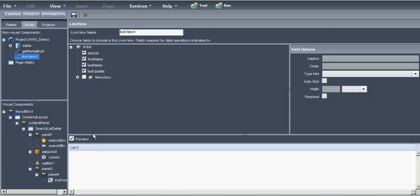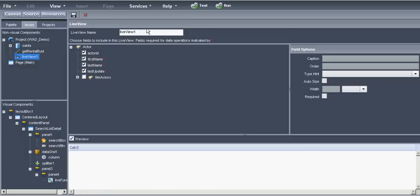Let's change the variable name to live view. We can see the data in the database here. Let's go back to the canvas.